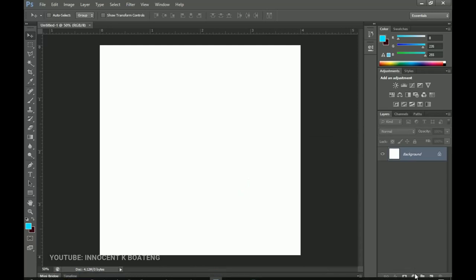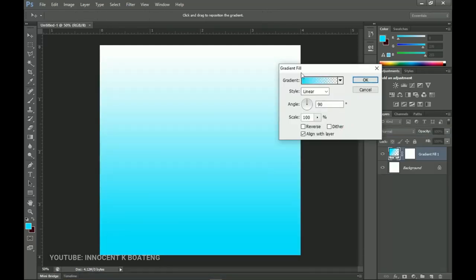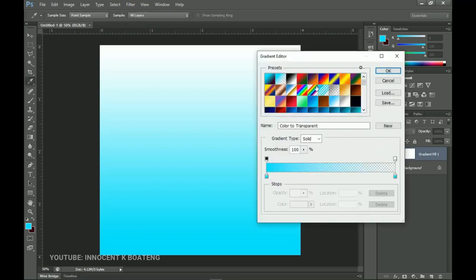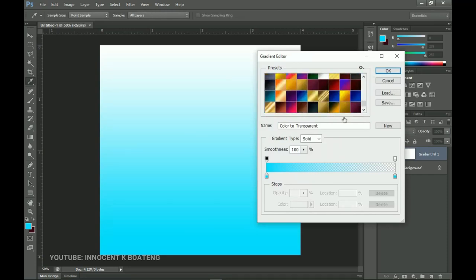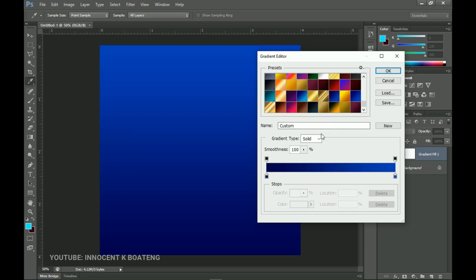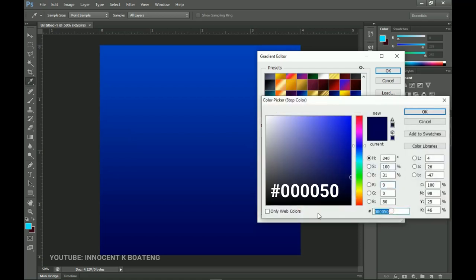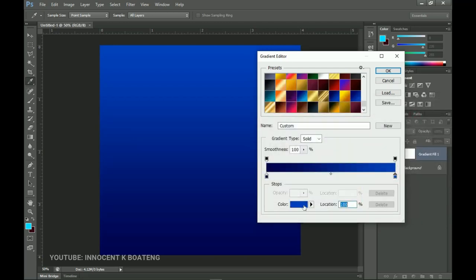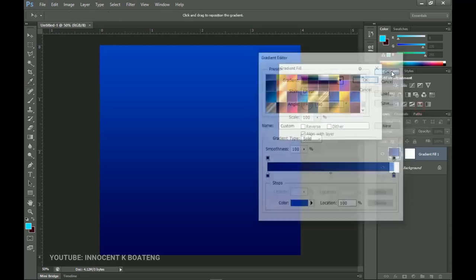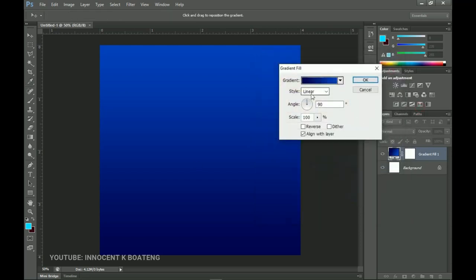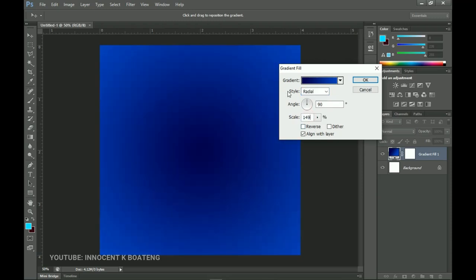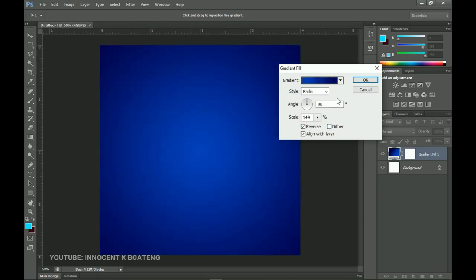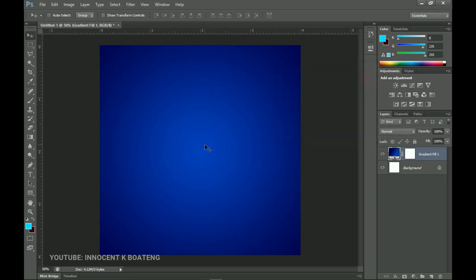Go to the layer adjustments and add a gradient. Double-click on the gradient bar to open it. If you're starting out you might not have these presets, but I've already set up the gradient. Here are the two hex codes to use. Once done, click OK. Then head to the Style option and change it to Radial. Set the scale to 149, then reverse the gradient and click OK.